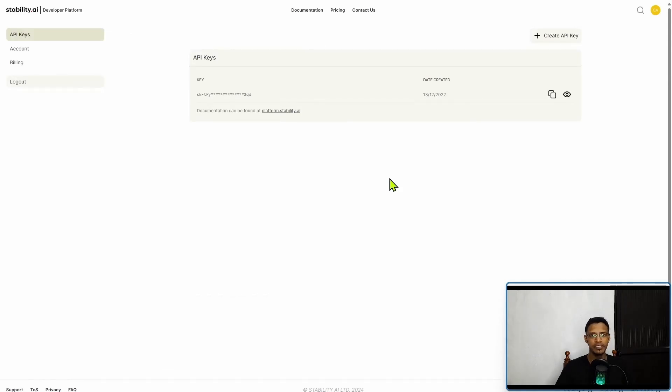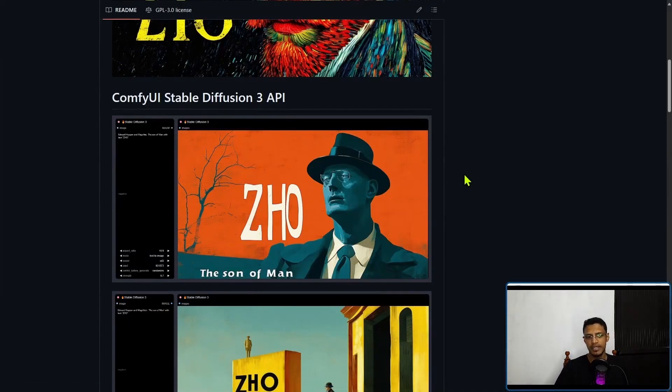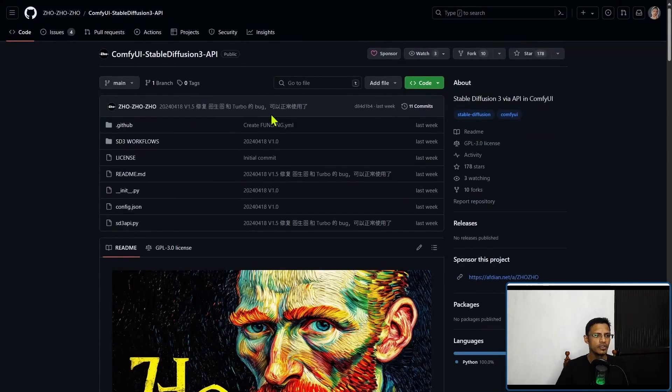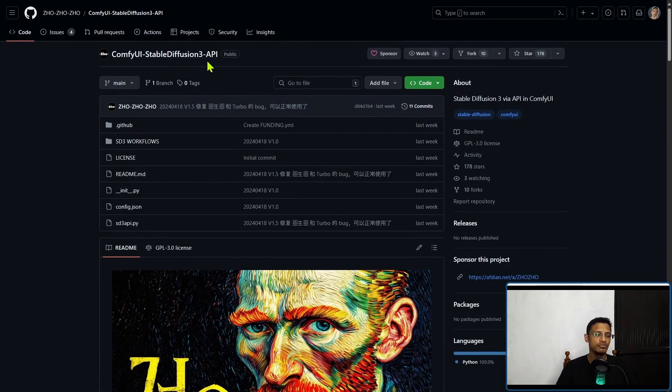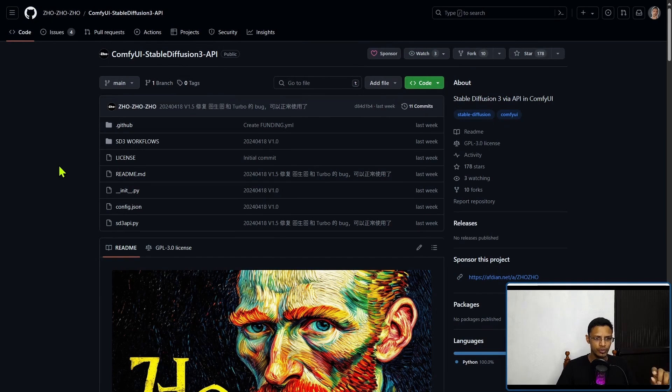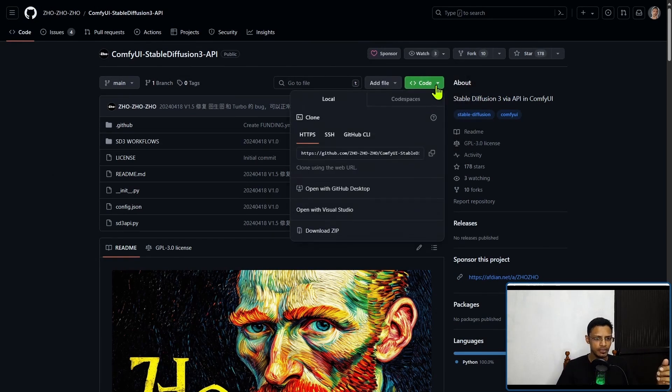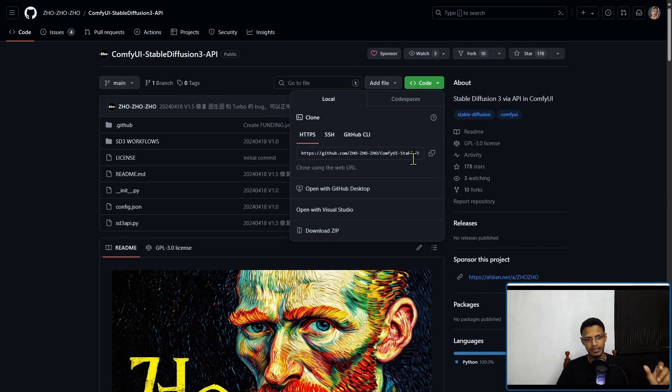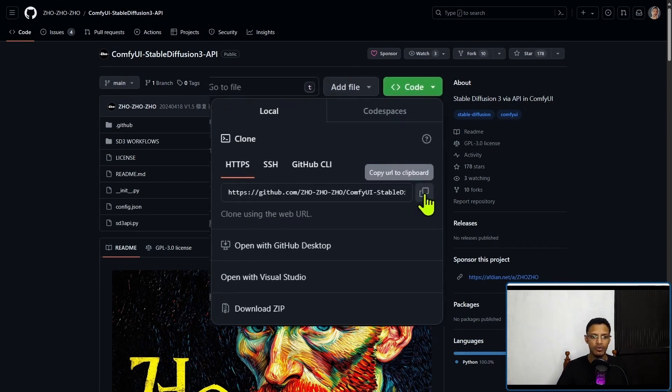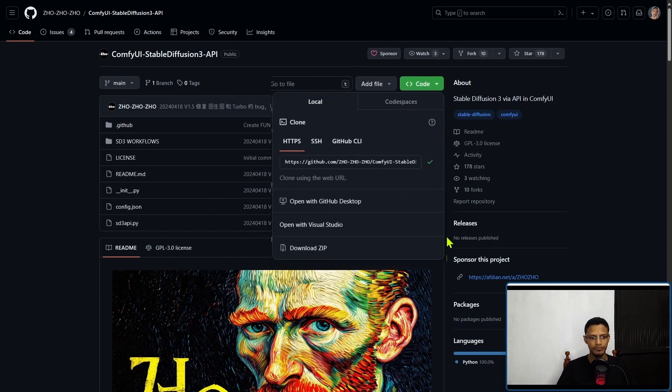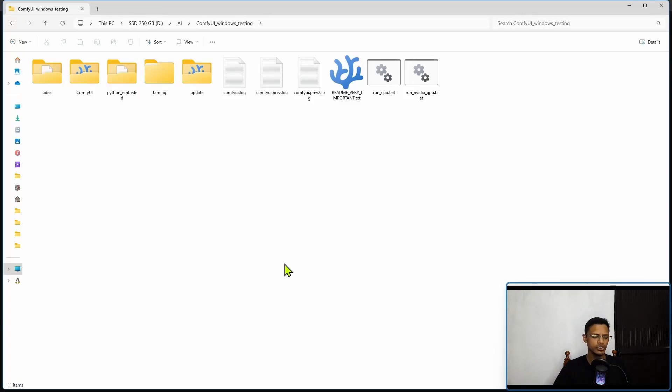Make sure you have your API key created. I will have another link in the description below for the ComfyUI Stable Diffusion 3 API. Just click on the link, it will open the GitHub repository. There will be a green button - click on that green button and then there will be an HTTPS link. Click on copy URL to clipboard.